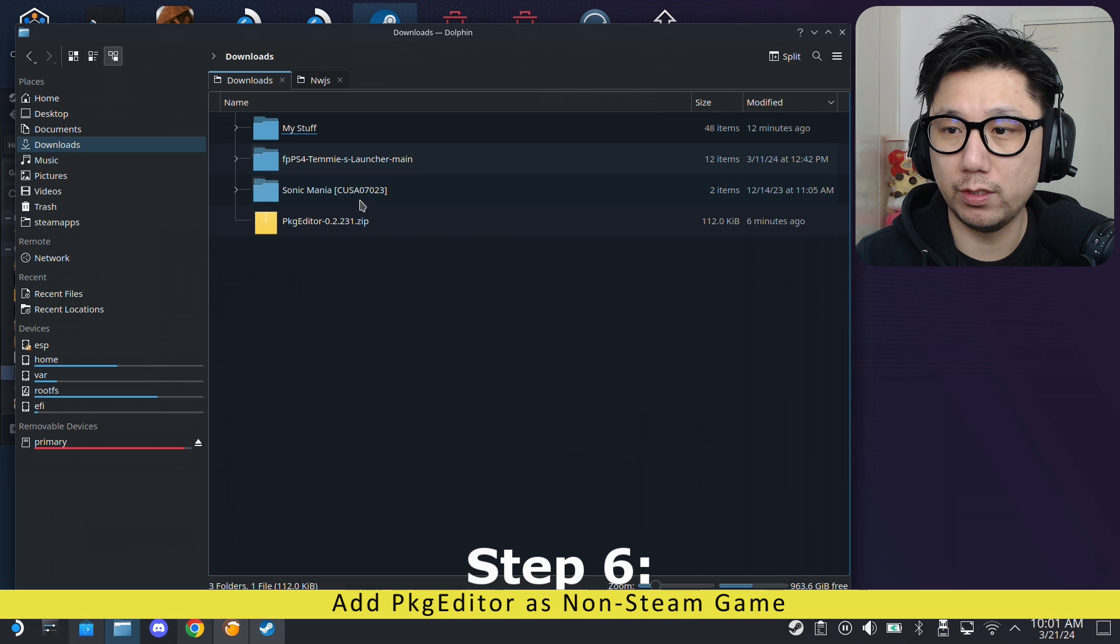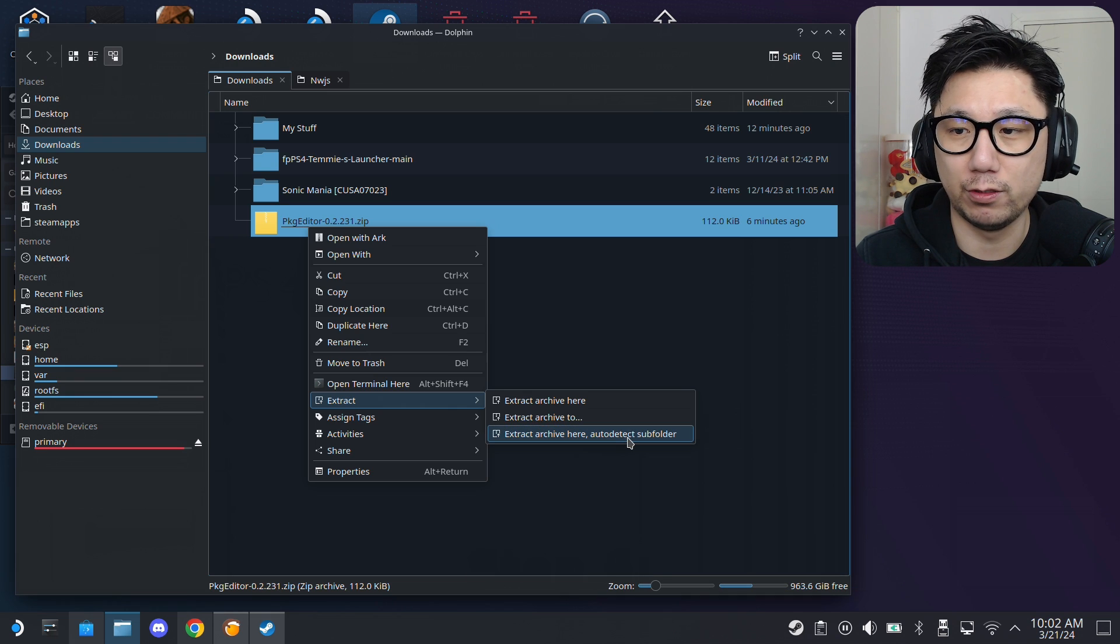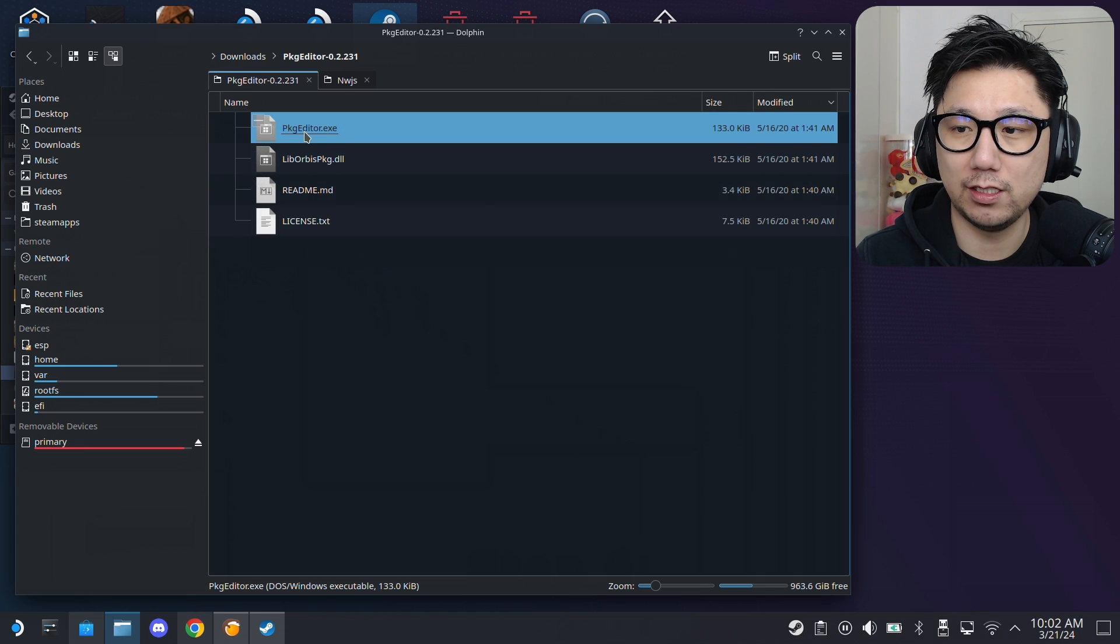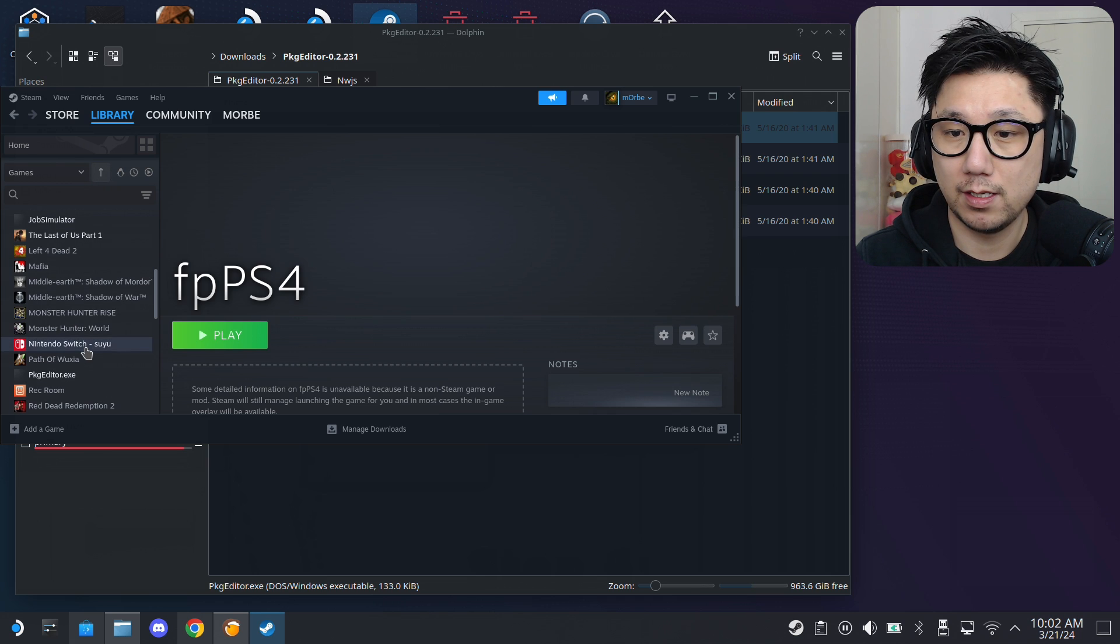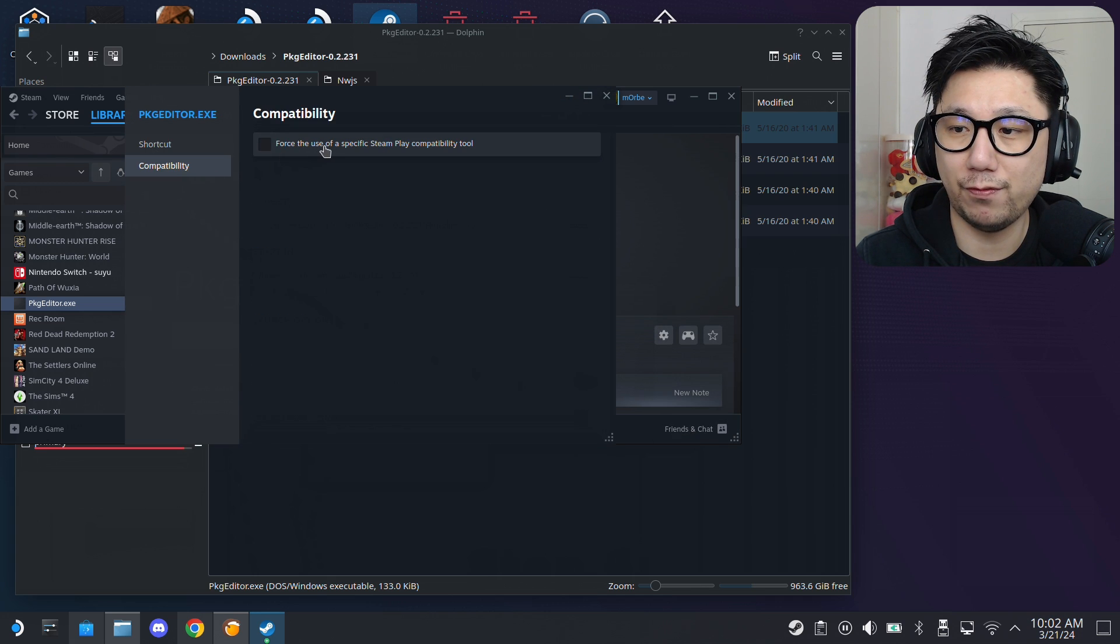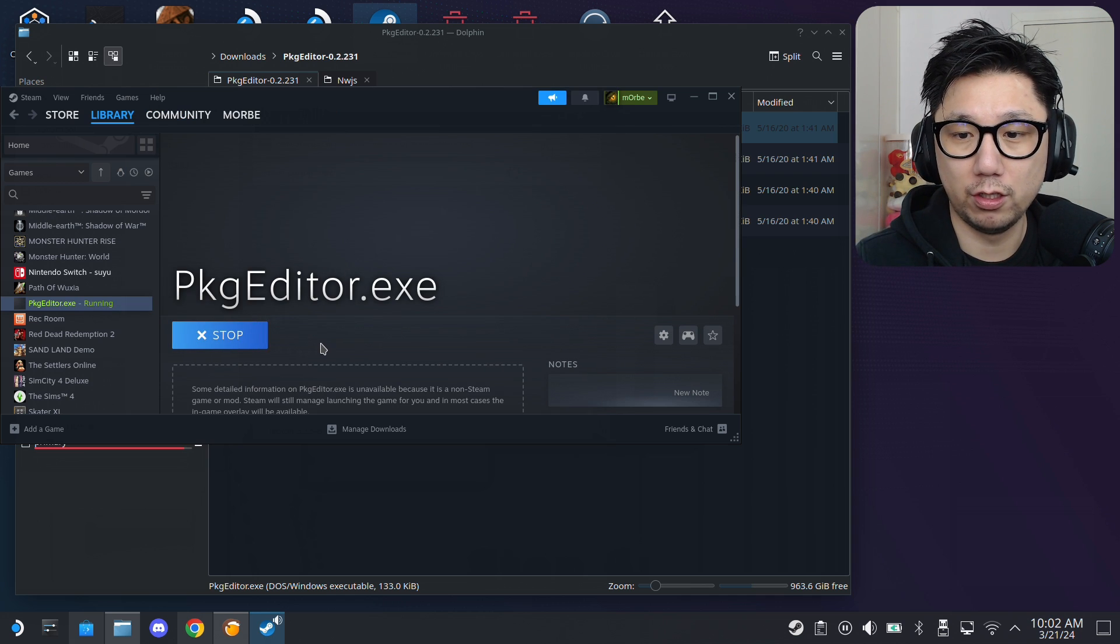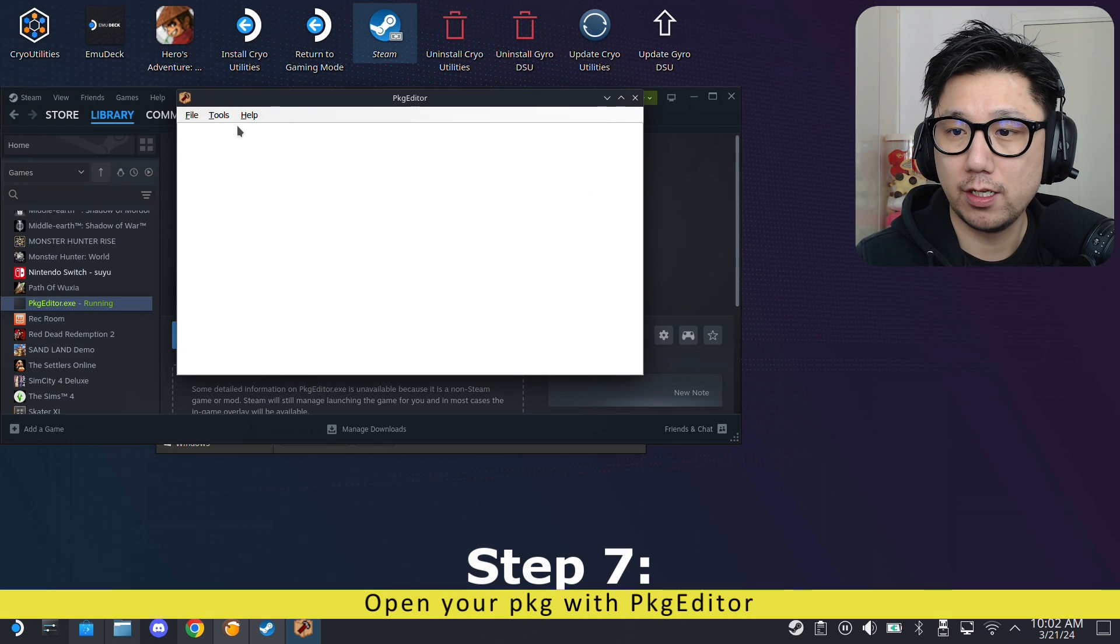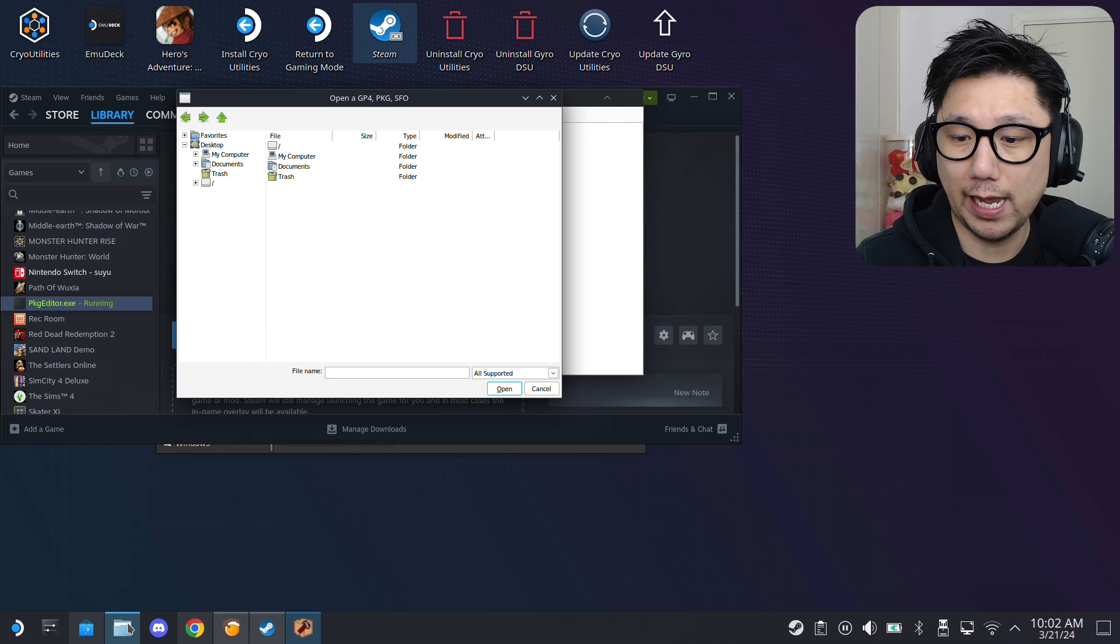And, then, go back to your downloads folder. And, then, this package editor. We want to extract it. But, don't extract it here. Extract here. Auto detect subfolder. Because, this doesn't have a subfolder inside the zip. So, you want to have this subfolder. And, then, you've got this package editor.exe. Right click it. Add to Steam. Open up your Steam. And, we should have it here. It's right here. Package editor. Go to manage. Properties. Compatibility. And, then, we're going to force the compatibility tool to Proton Experimental. And, then, click play. And, it's going to load up. Be patient here. Now, the package editor is loaded. Click on file. And, then, open.